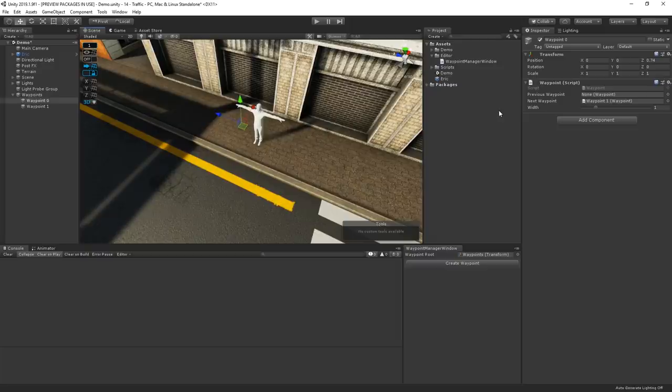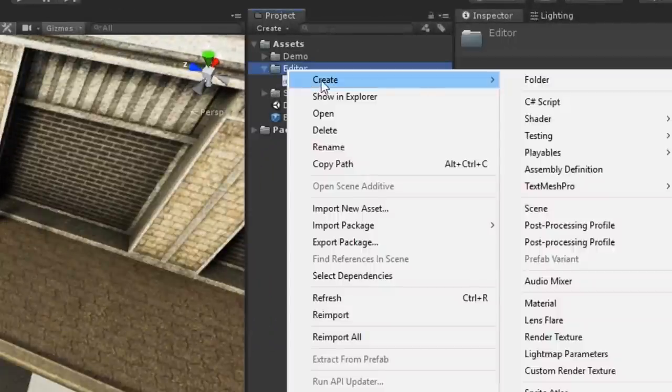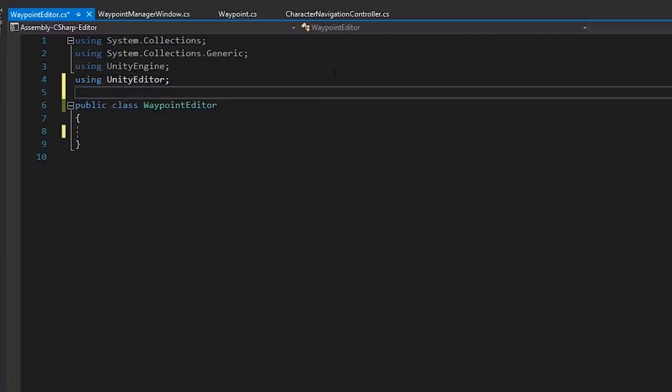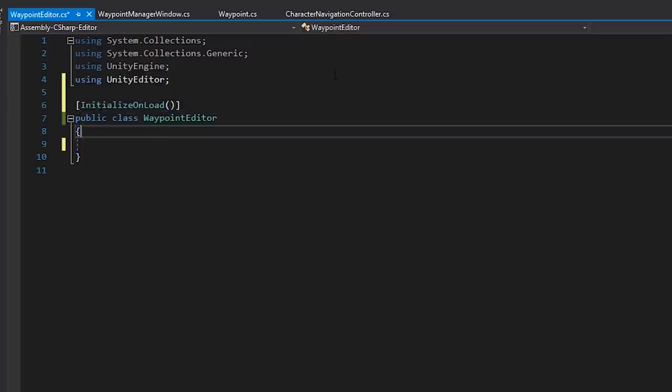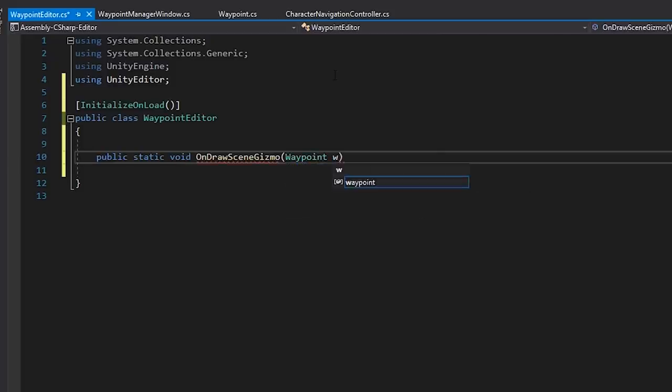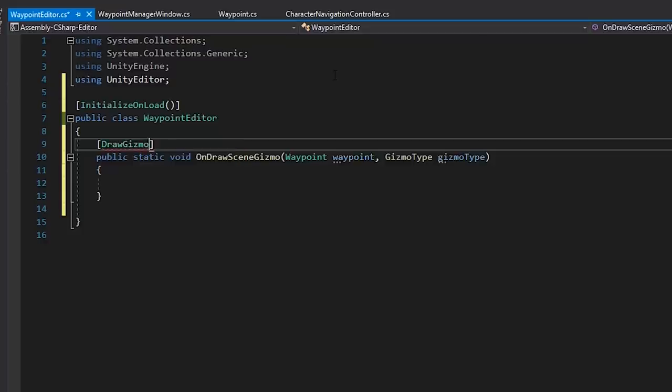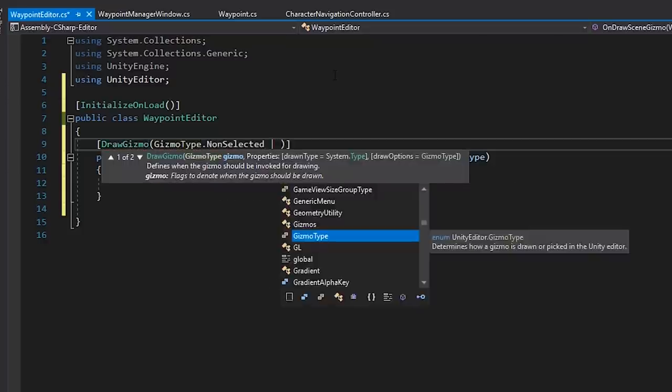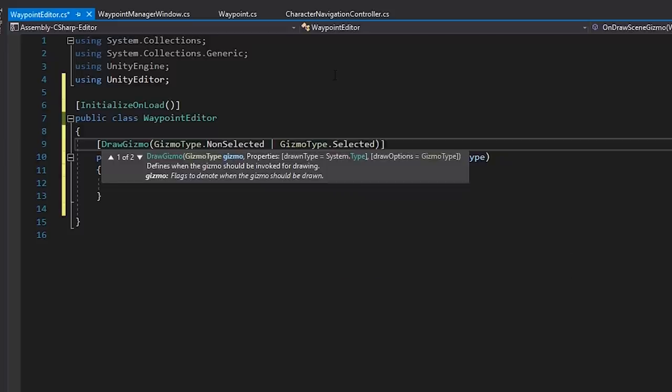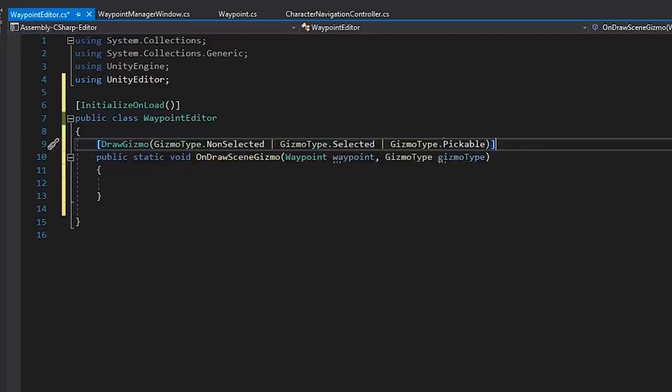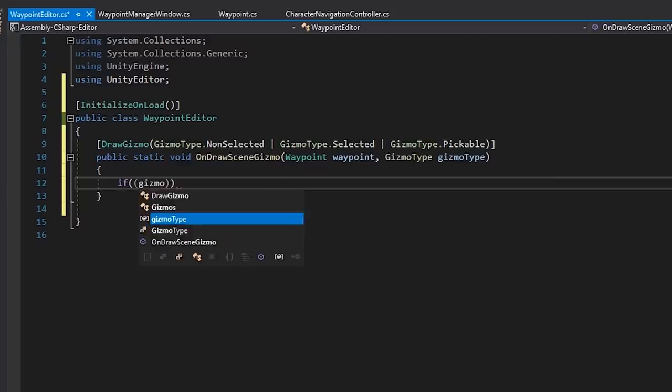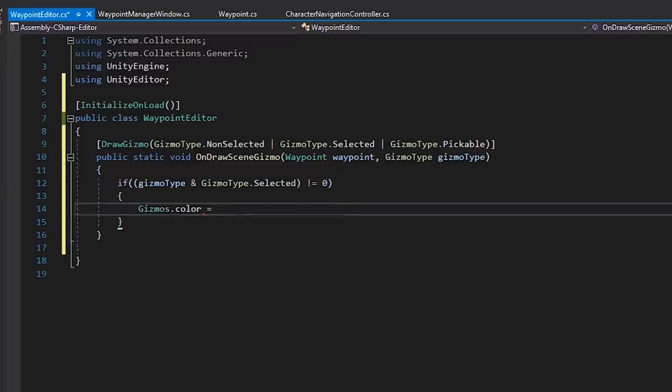So let's create an editor script that uses some gizmos to help us achieve this. In our editor folder, let's create a new script called waypoint editor. At the top here, we'll create an initialize onload attribute. Then, let's add a new static method called onDrawSceneGizmo, which will take in a waypoint and a gizmo type as parameters. We'll then add the drawGizmo attribute, and we'll add gizmoType.nonselected, gizmoType selected, and gizmoType pickable. This way, we're telling Unity to draw the gizmo regardless of whether or not the game object is selected. And by declaring this as pickable, we're also telling Unity to make the gizmo selectable. At the start here, let's set the color of our gizmo depending on if the game object is selected or not. So if it is selected, it'll be a solid yellow color, and if it's deselected, it'll be slightly transparent.